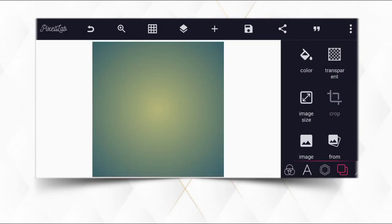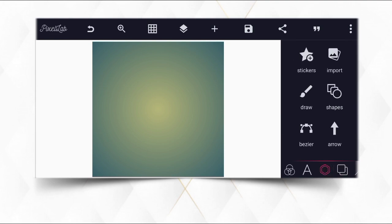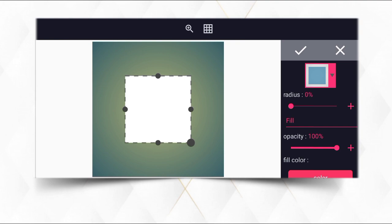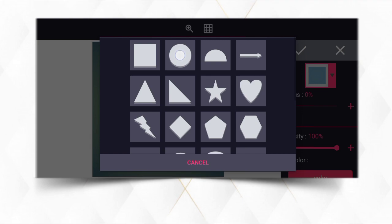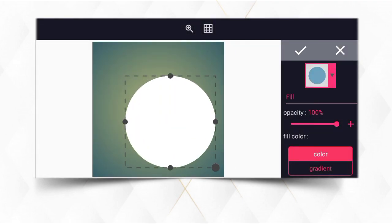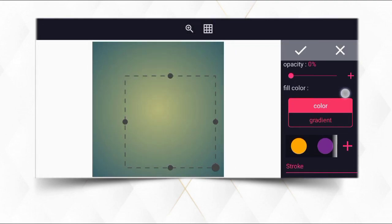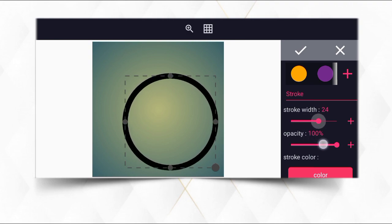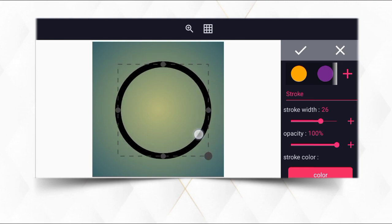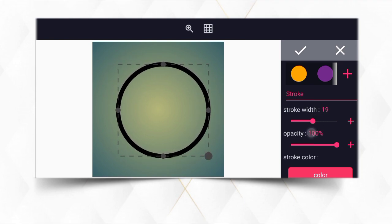I'm also going to show you how you can mockup this particular logo design. Go to the shapes, and after getting to the shapes, select the round shape. Then set your fill to zero and come to stroke, increase it to 26.